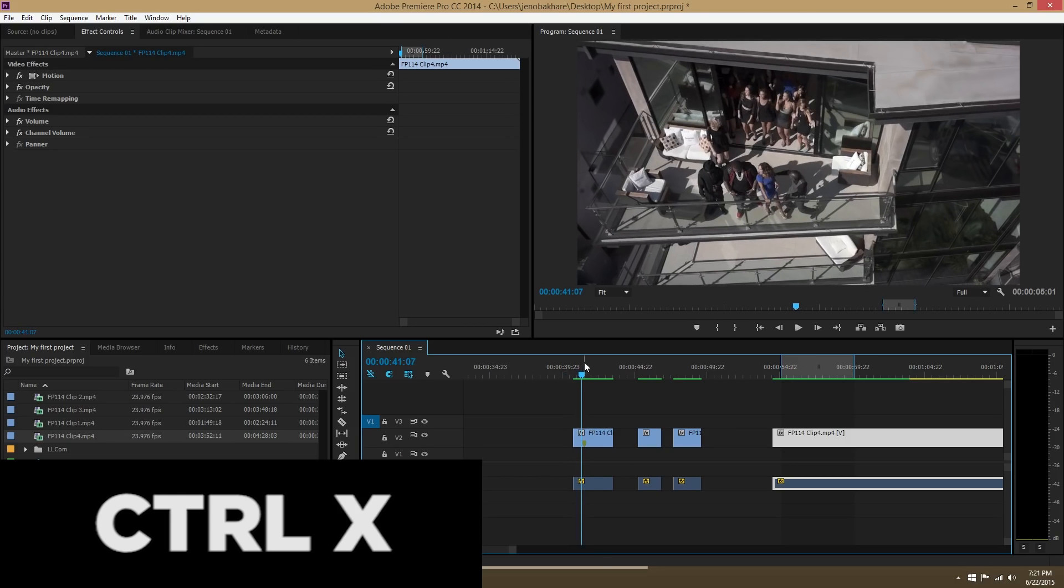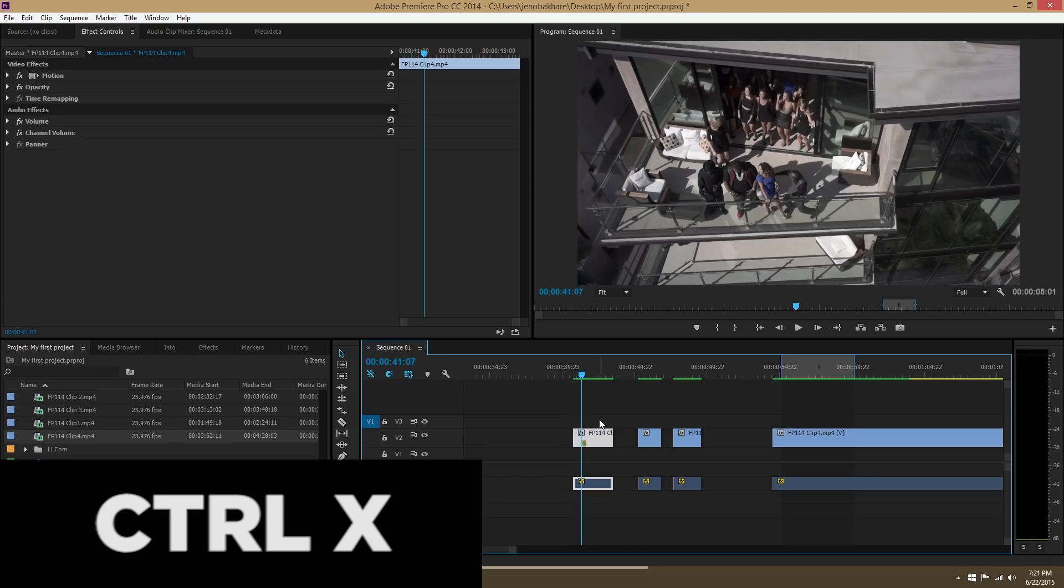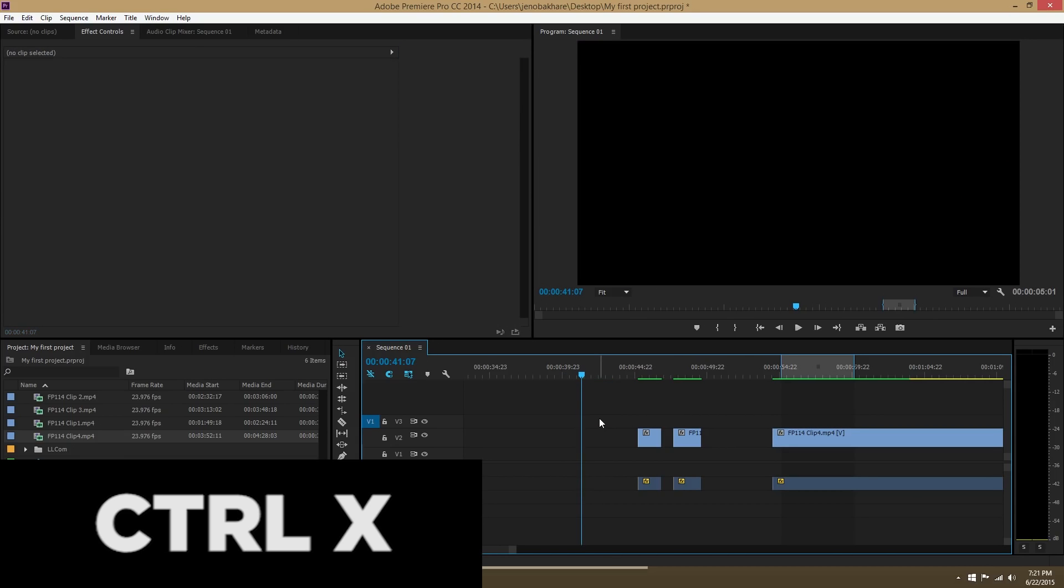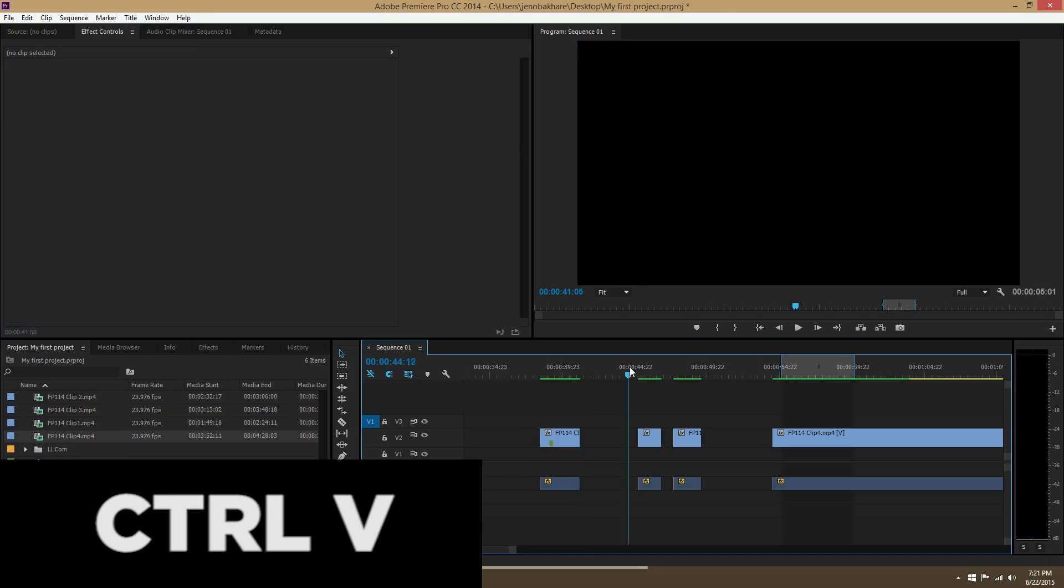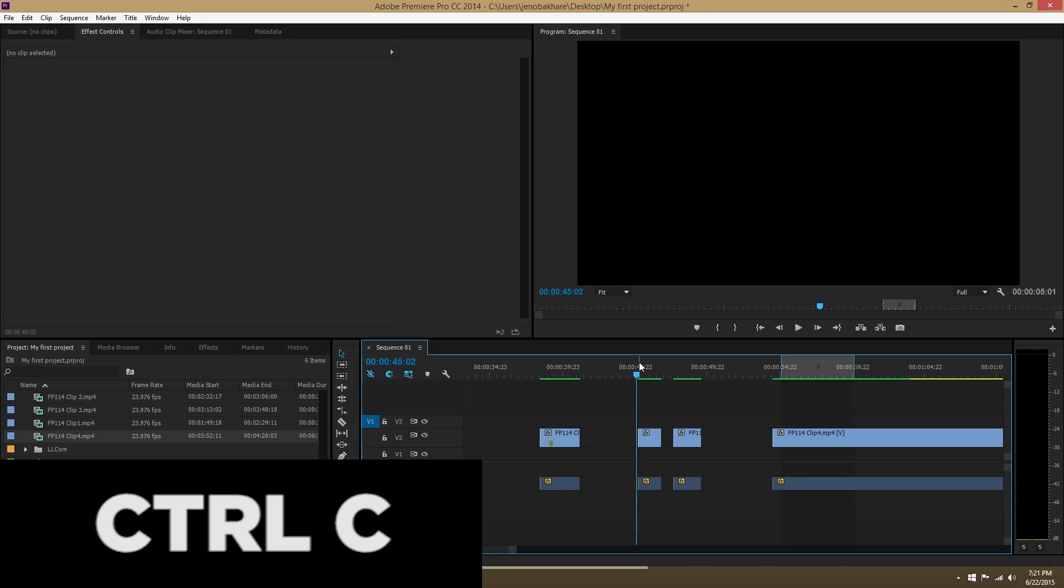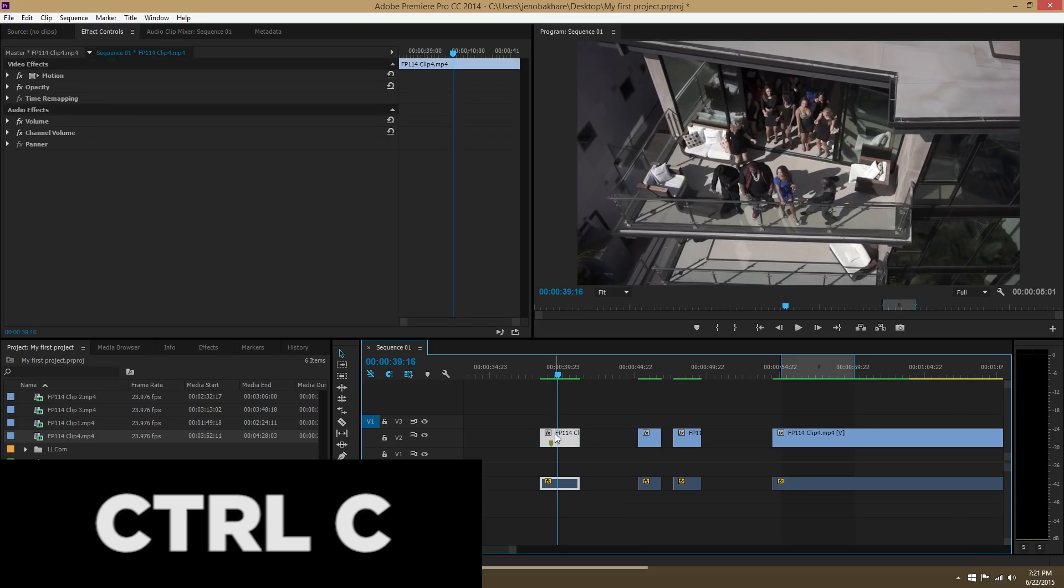Ctrl X is to cut. Ctrl V is to paste. Ctrl C is to copy.